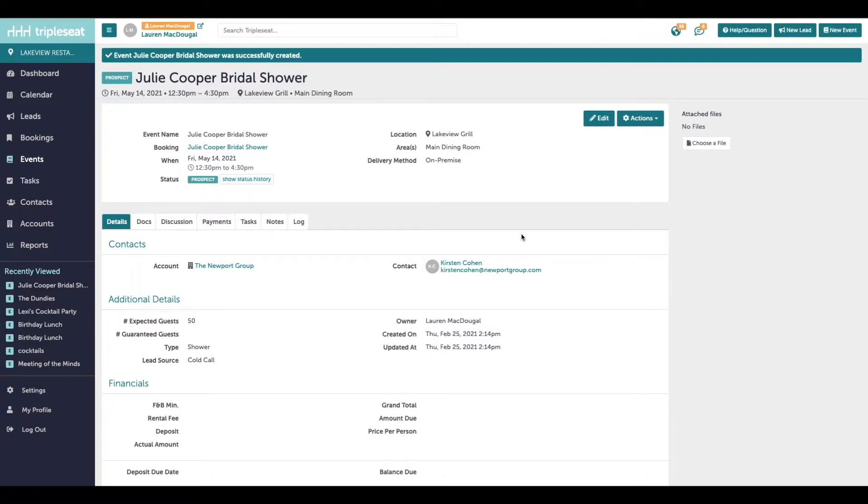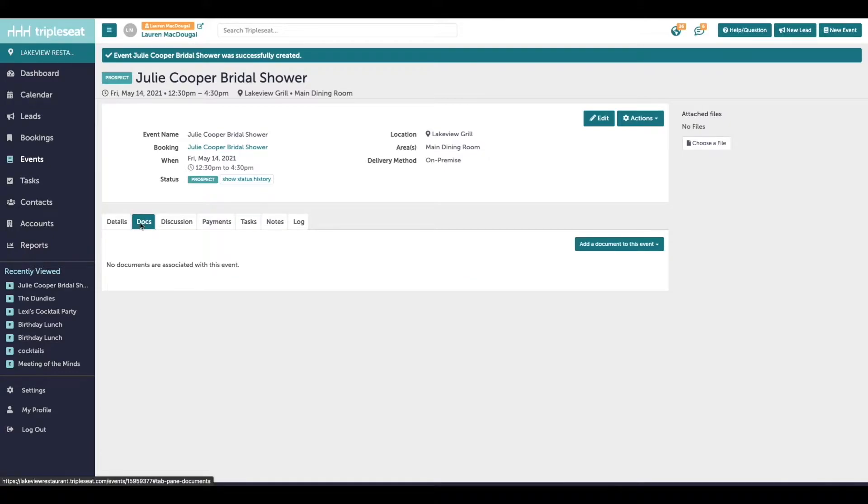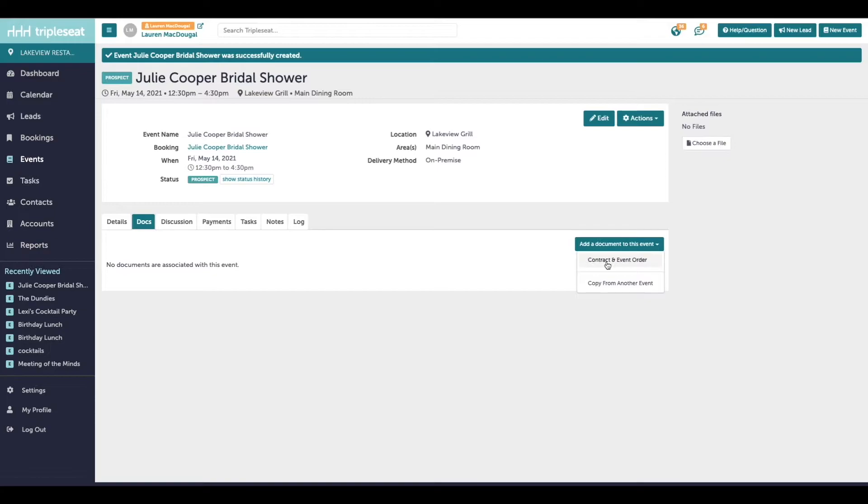So now that we've created our event in TripleSeat, we're going to click into the Documents tab to detail it out. Next, you will click Add a Document to this event over on the right.